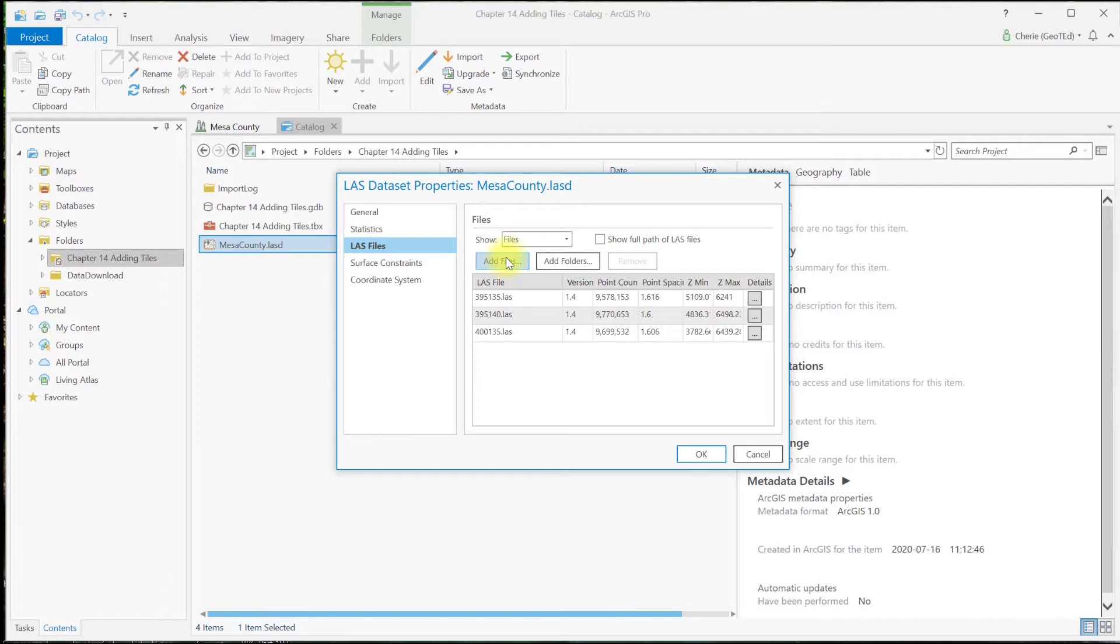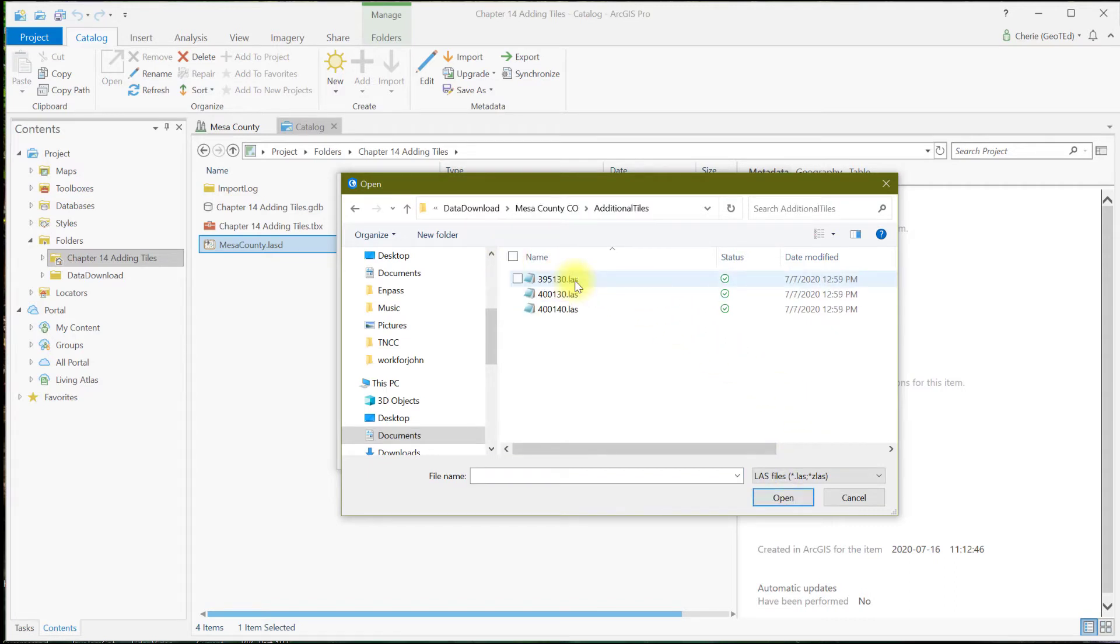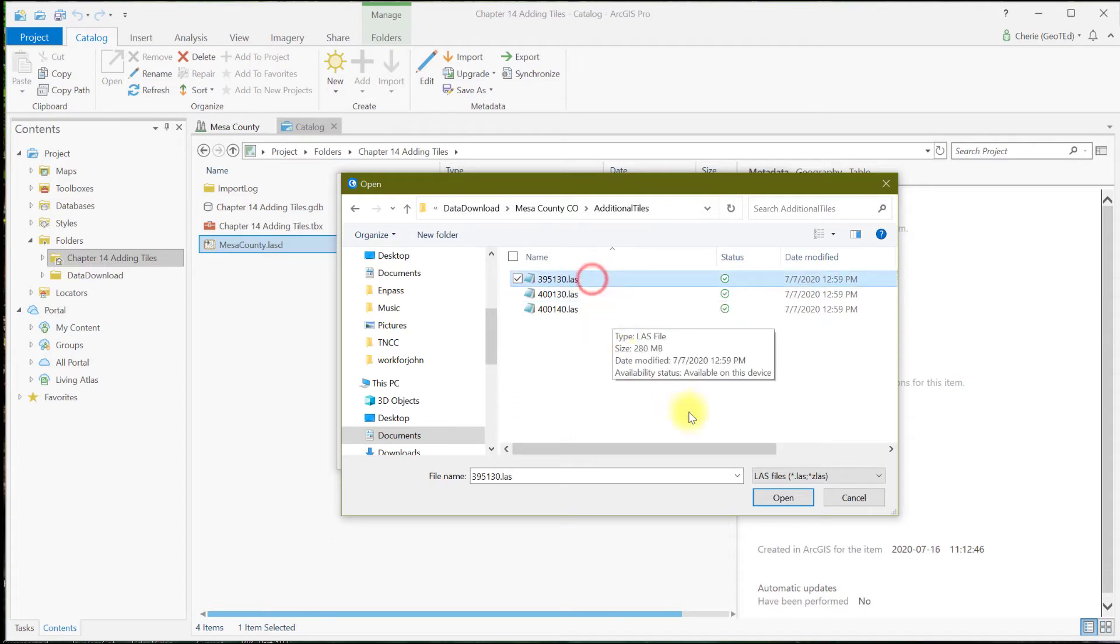Select LAS files if you don't see them, and here is where you add files. Let's go ahead and add files. Now we'll navigate to the newly downloaded tiles. For this example, we'll choose only this tile and open.